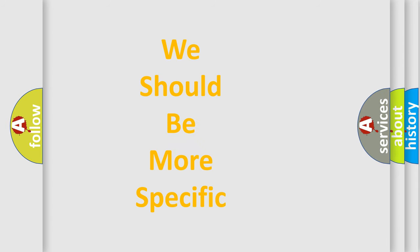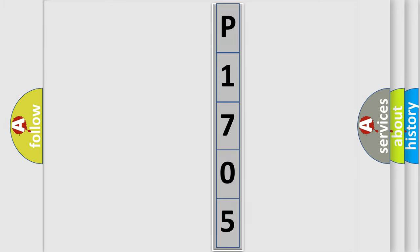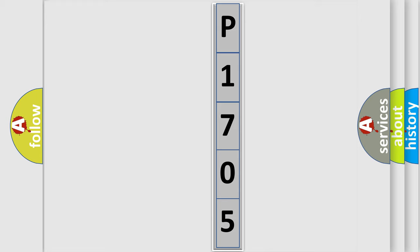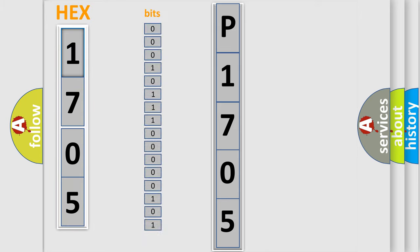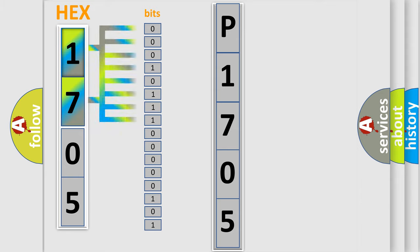The following demonstration will help you look into the world of software for car control units. The error code is split into two bytes consisting of 16 bits. One bit is the basic unit that each computer works with. The bit has two logical states: zero, low level, and one, high level.